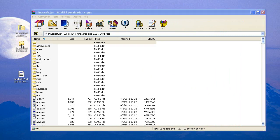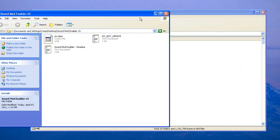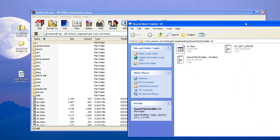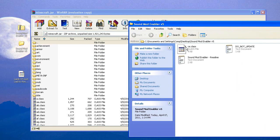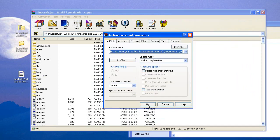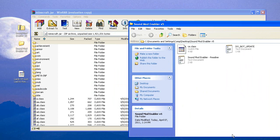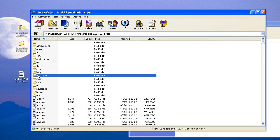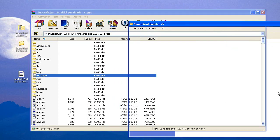Now open up your SoundMod Enabler. All you need to do is grab the class file, drag it into the Minecraft.jar, and drop it in there. Press OK. The next thing you're going to need to do is delete the META-INF.